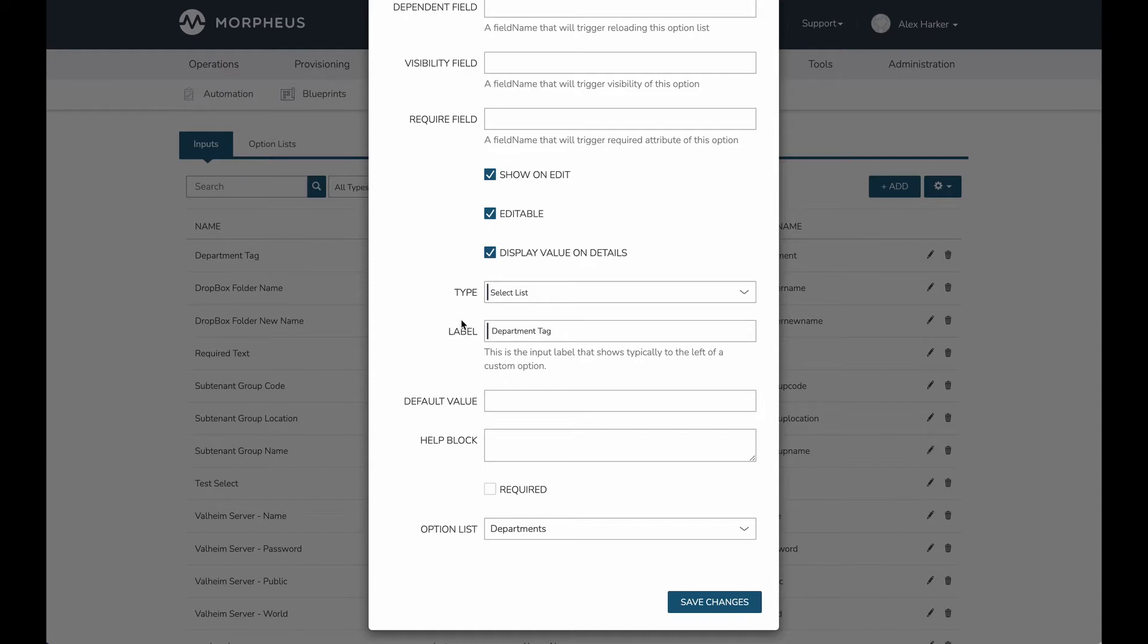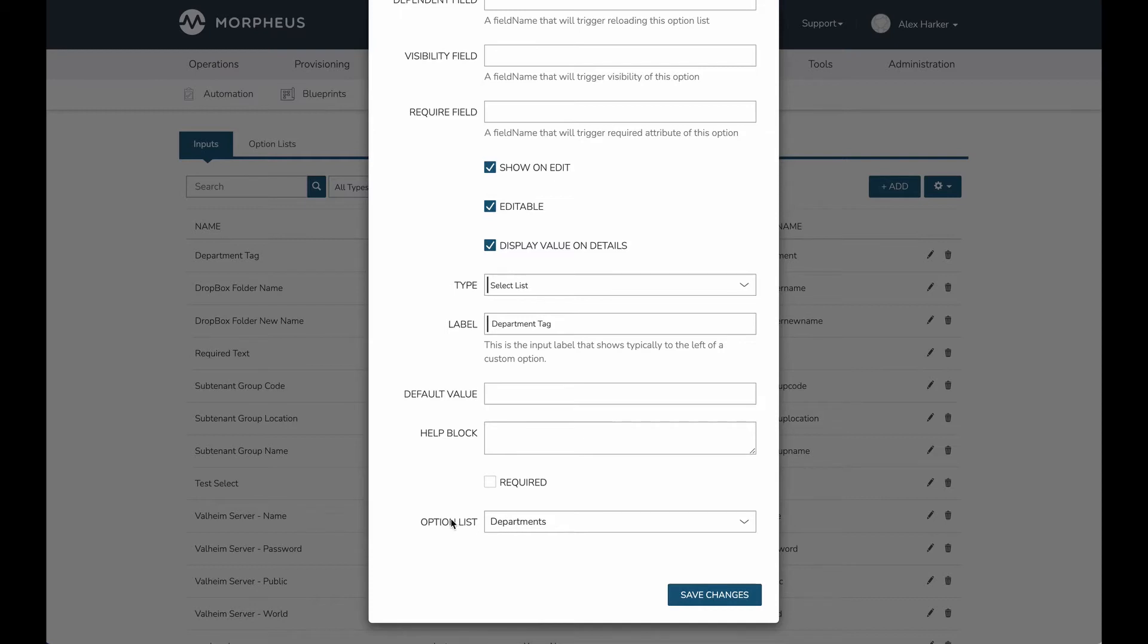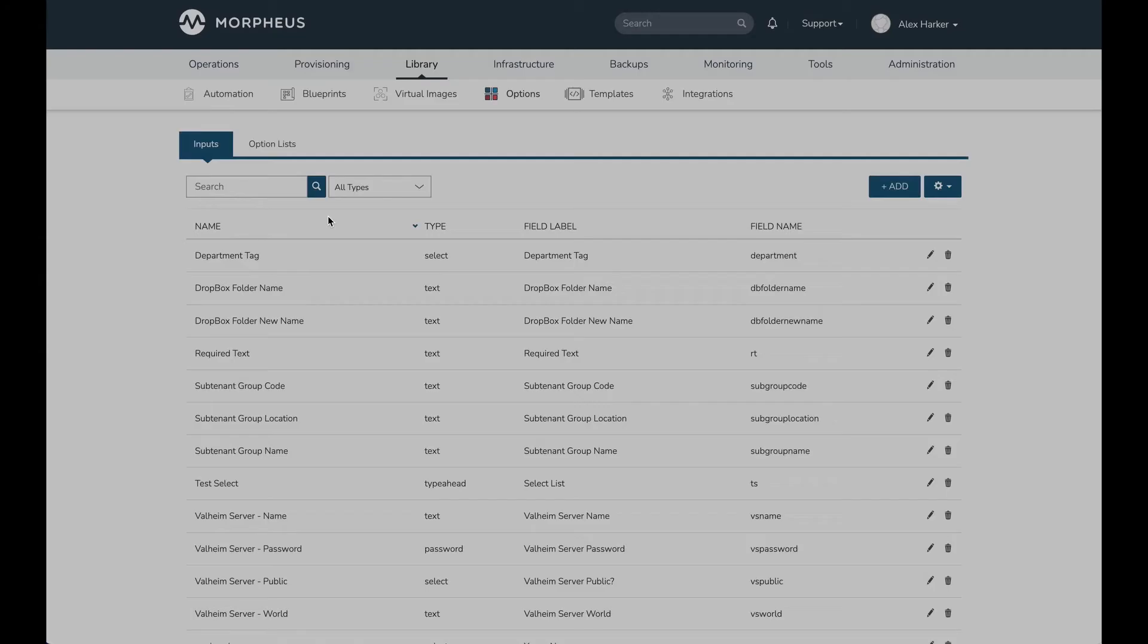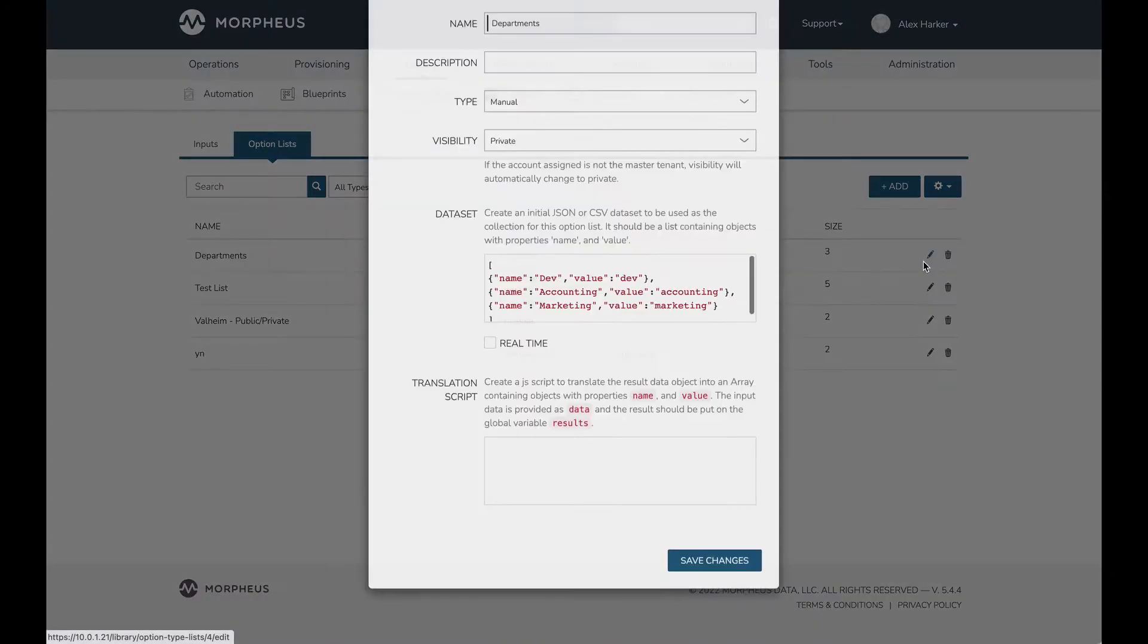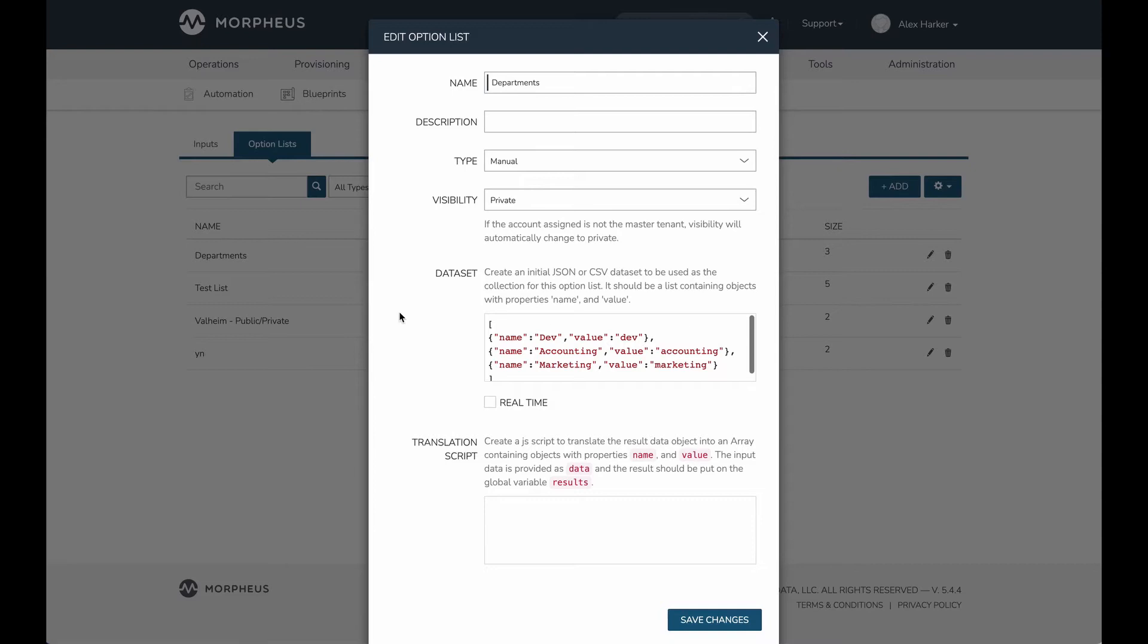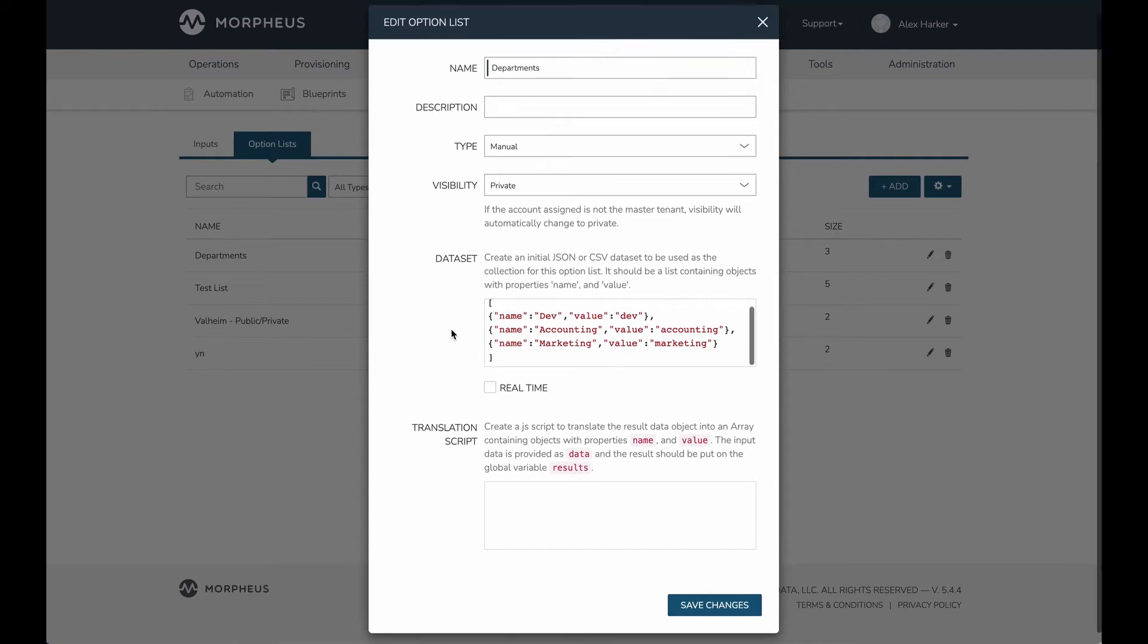I'll show you how I set up the list that provides the relevant options to them. The label is simply a label for the field at provision time so they know what they're entering. You can see I've tied this input to an option list called departments. That's simply a static list of departments that I want to be selectable. This is just a static JSON body that populates that dropdown list for me.